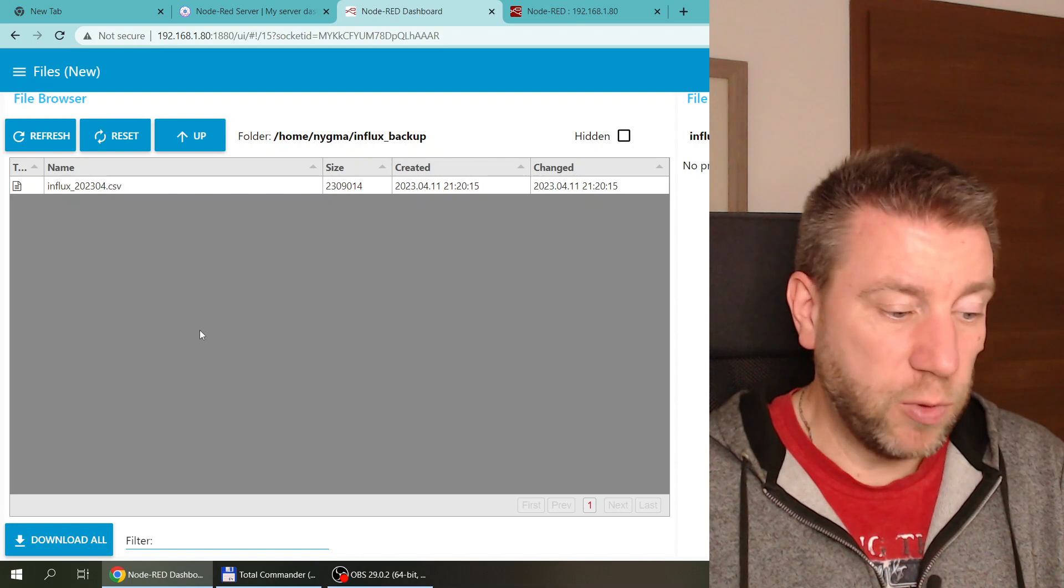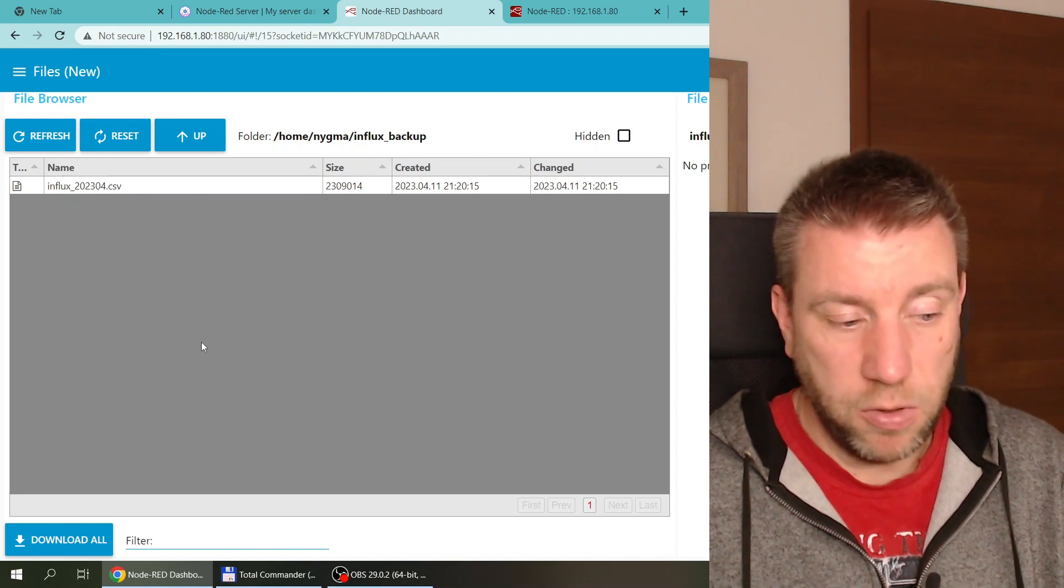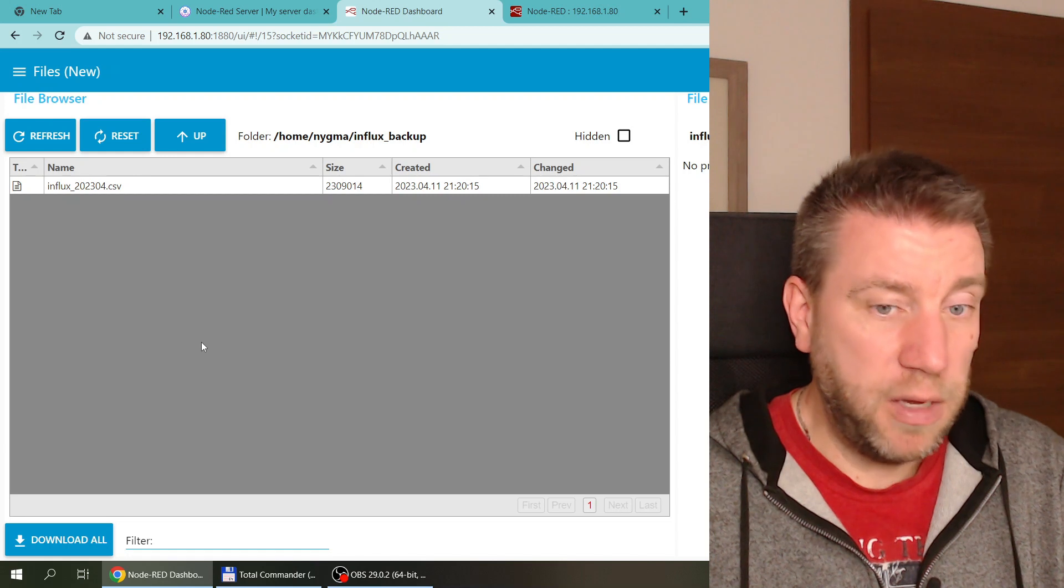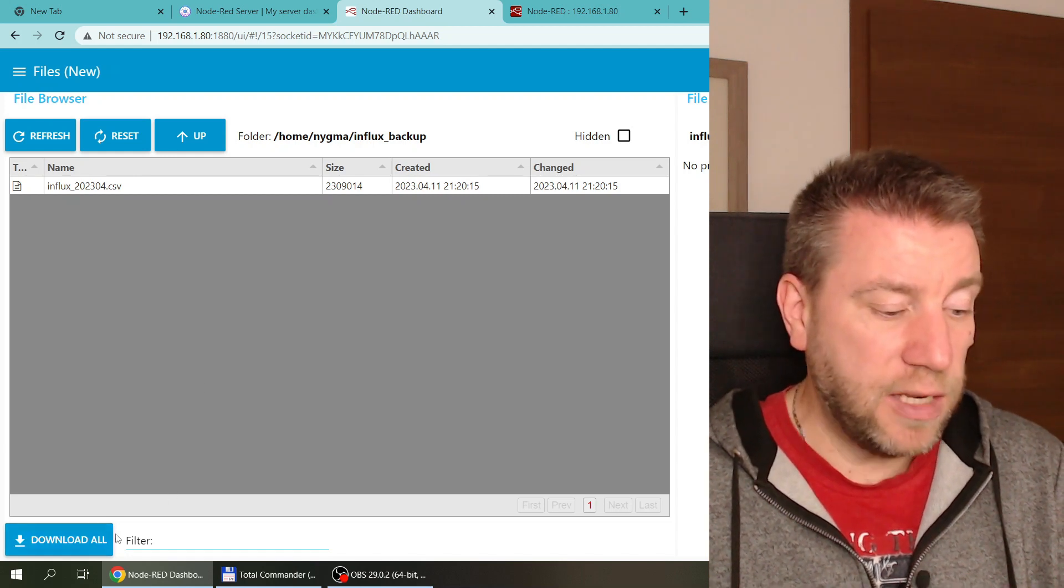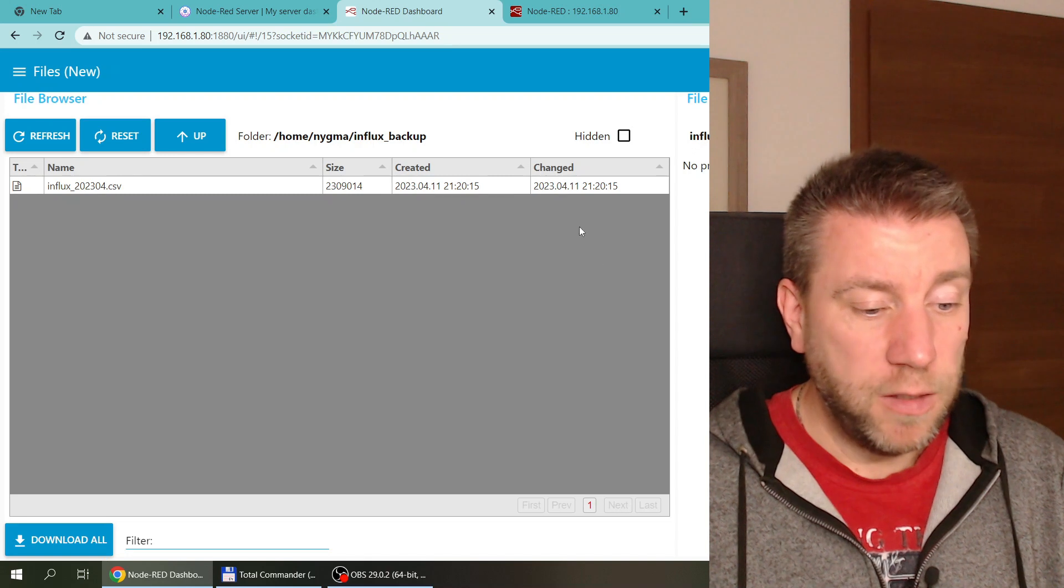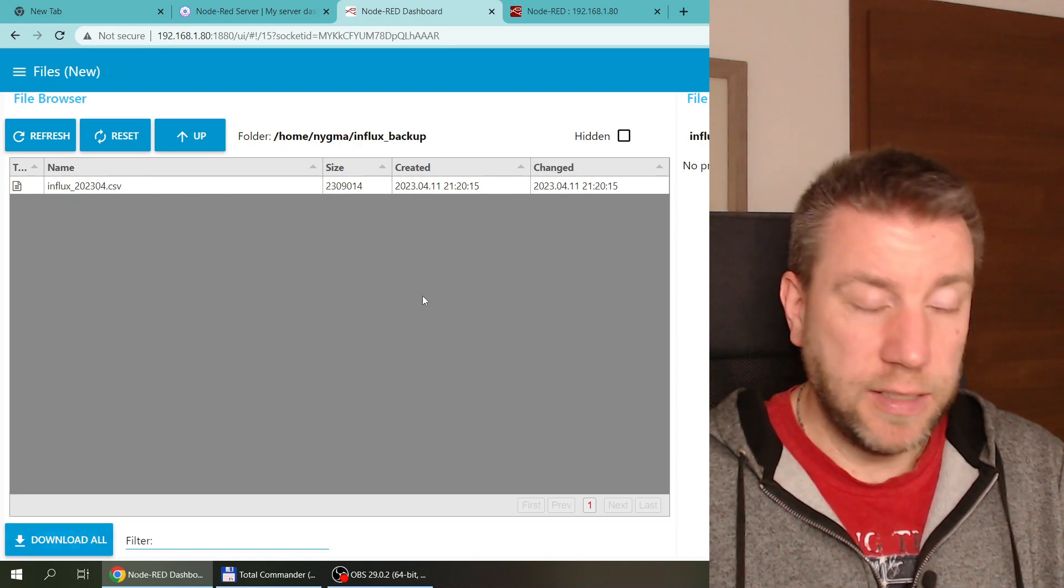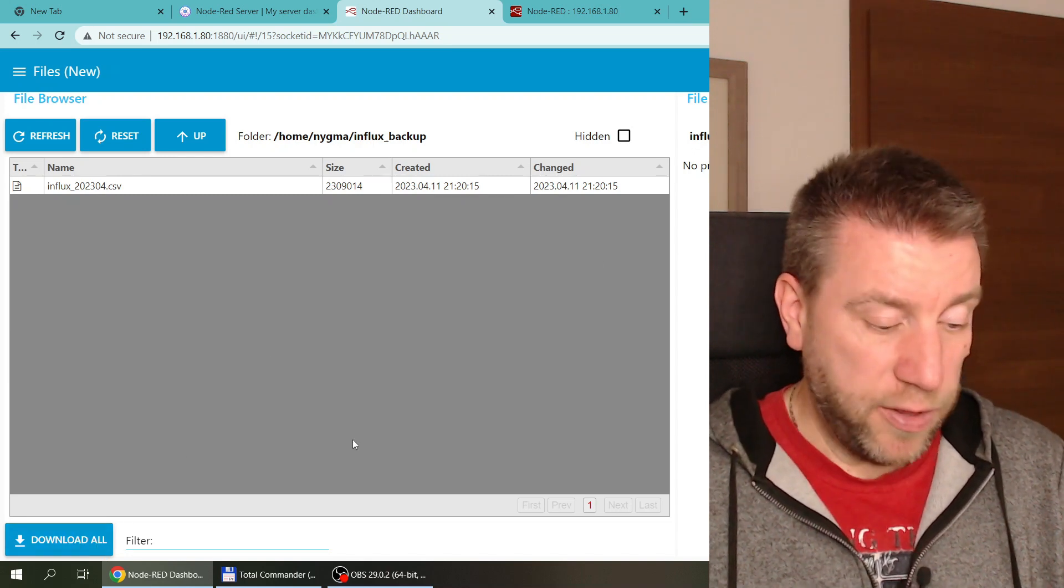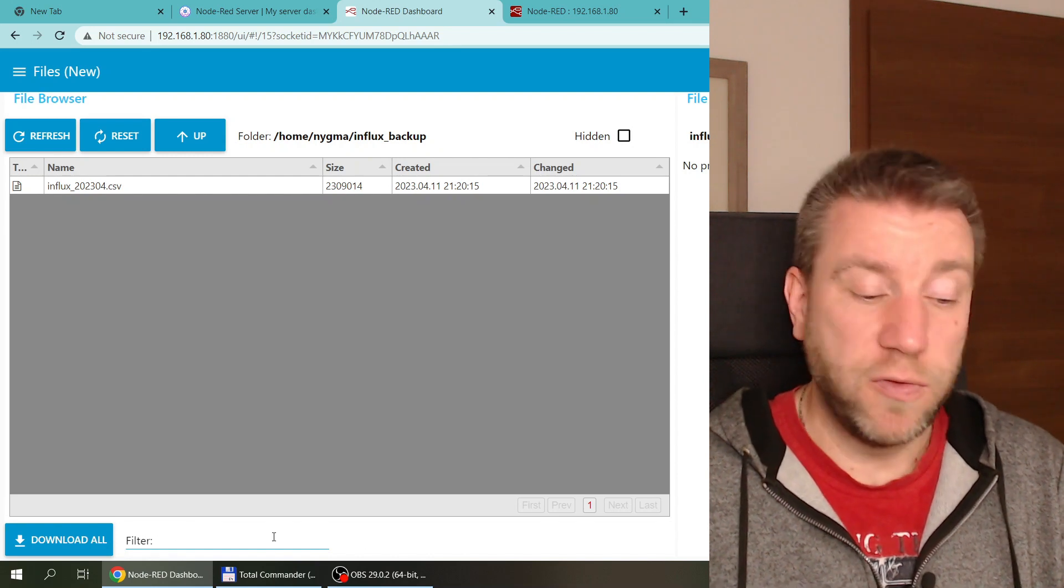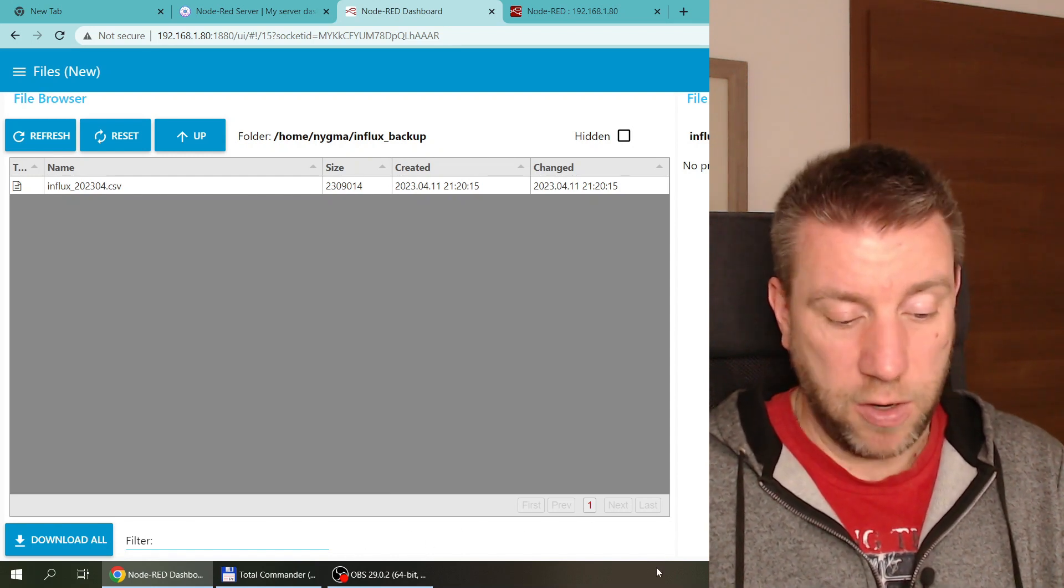When you change to a folder, the filter resets because you wouldn't know if you want to apply the same filter. Simple functionality, but I think it's a good addition. I had the space here below the main file browser since I added the download all button, so it's actually a good use of this free space.